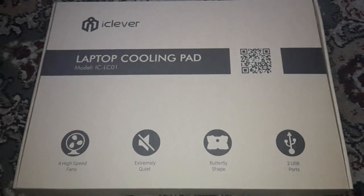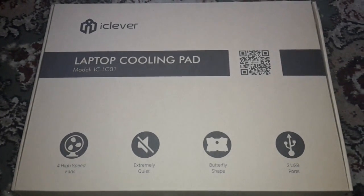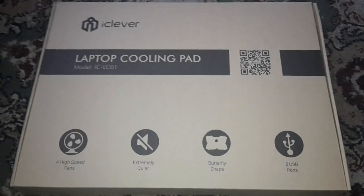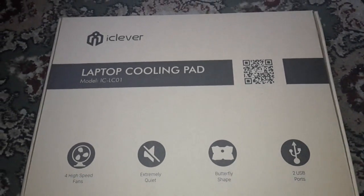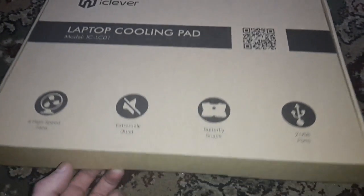It's by iClever. This is the box when you get it, this is what it comes in.